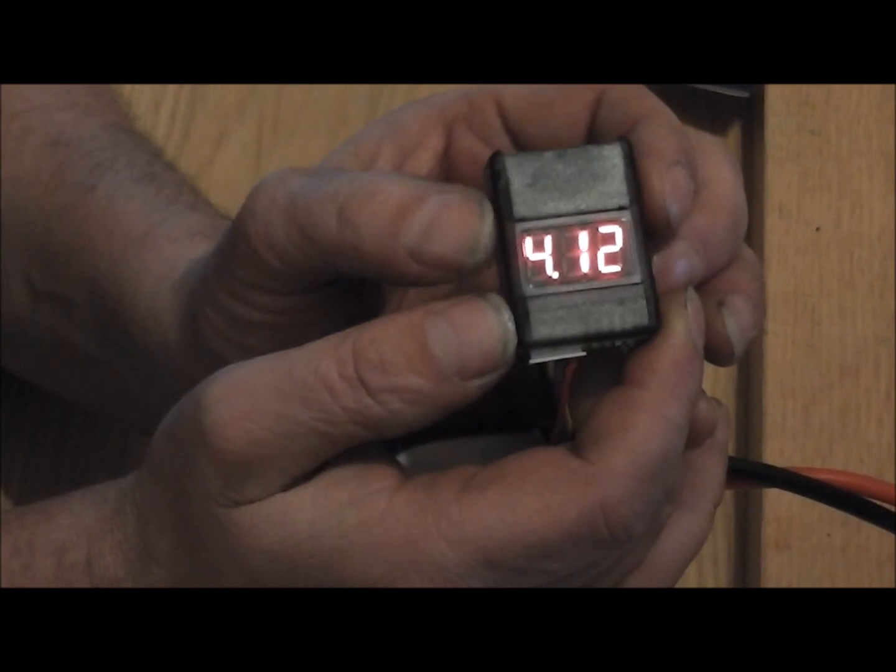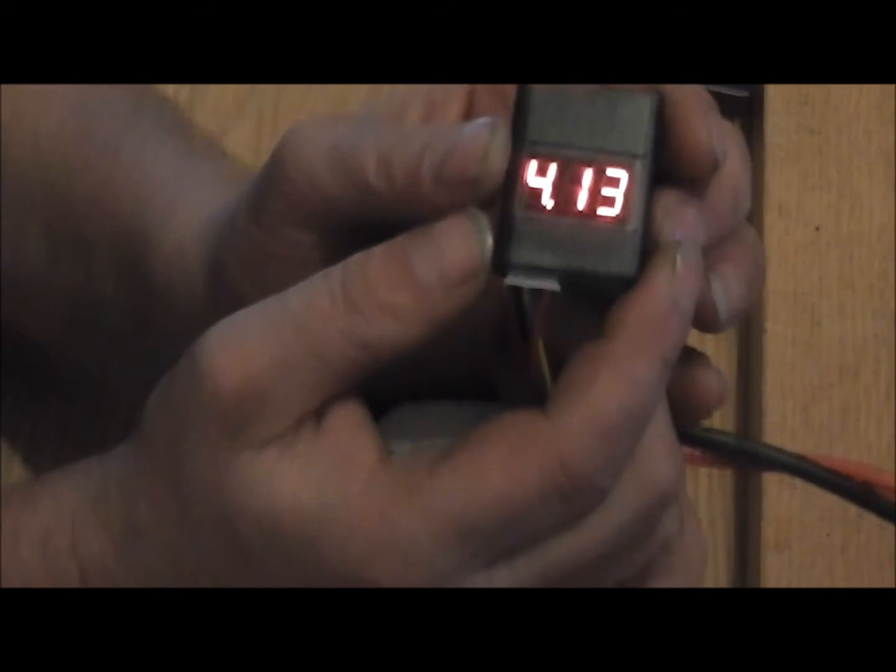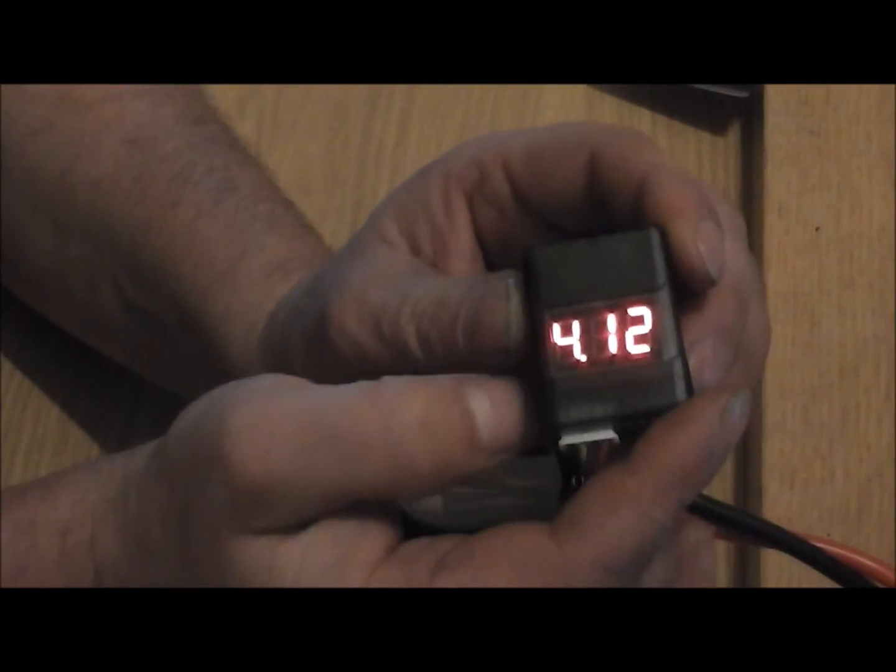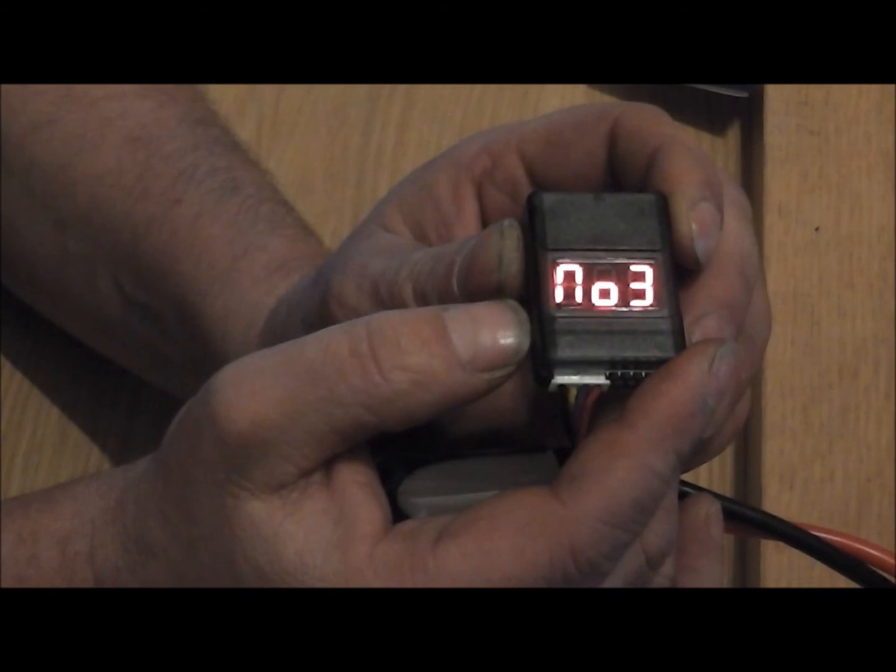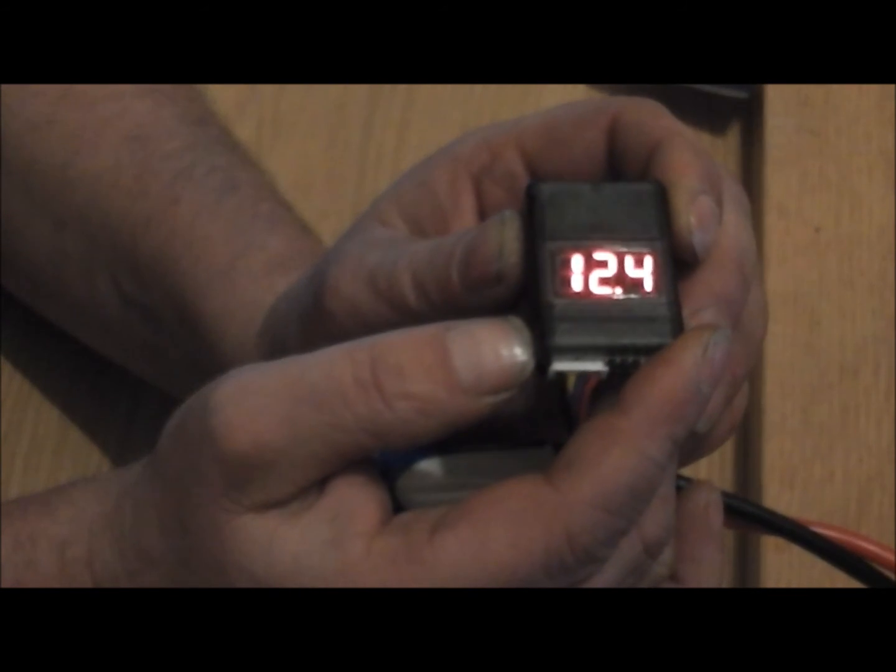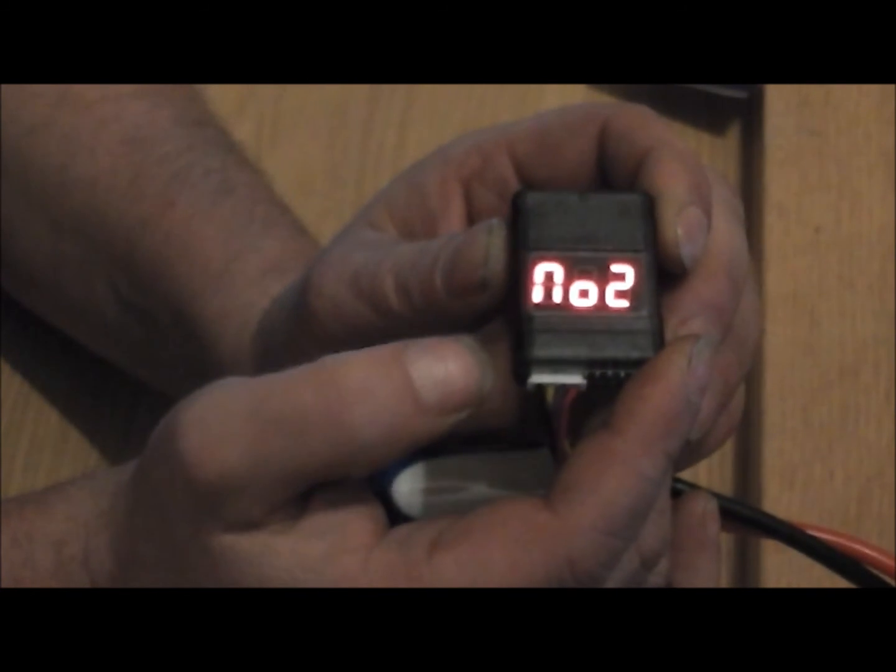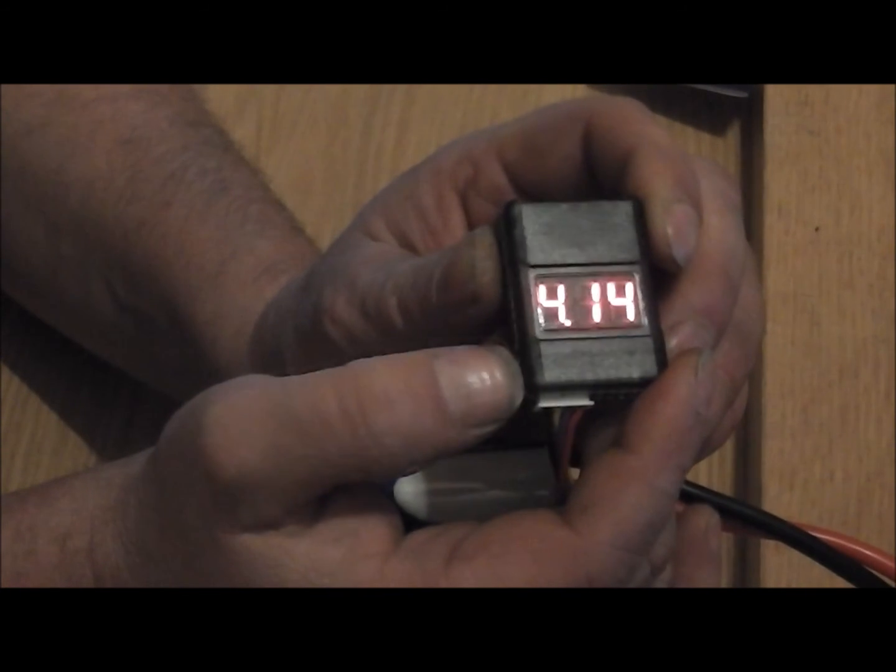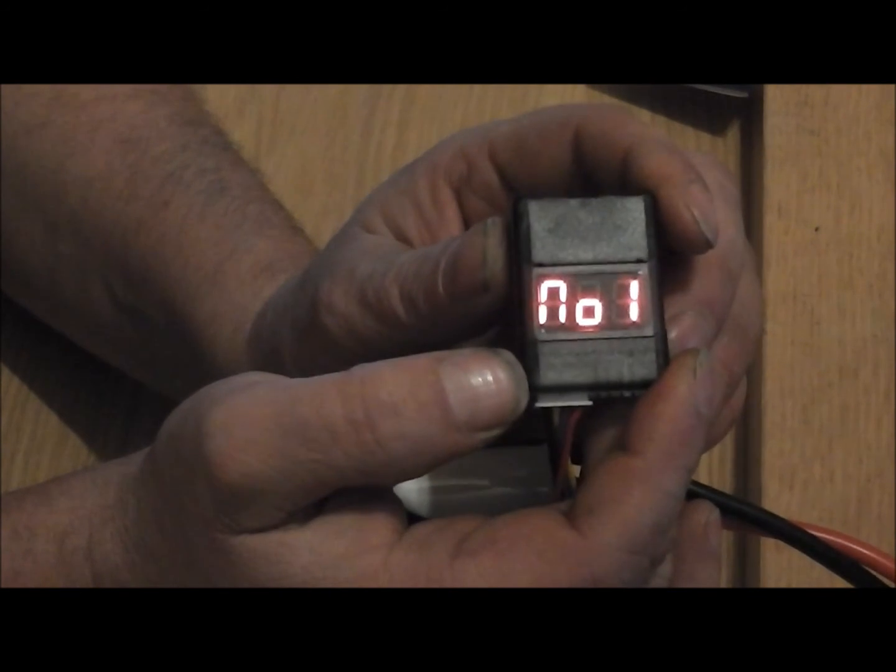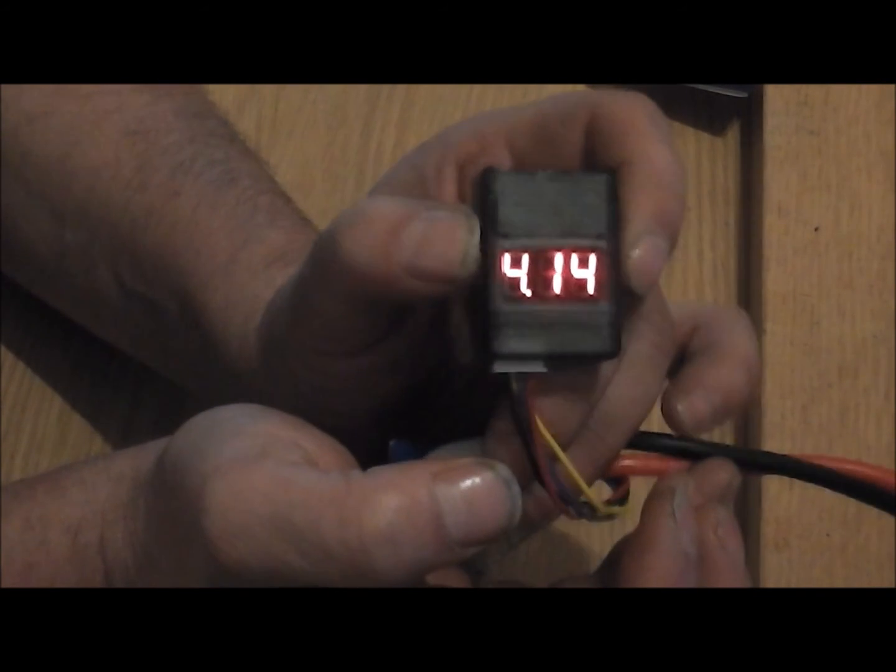So it's an easy to use device. I recommend it to everybody that doesn't have an integrated voltage check on your model. You can hear it pretty far. I hope you enjoyed this review. Thank you for watching, bye bye.